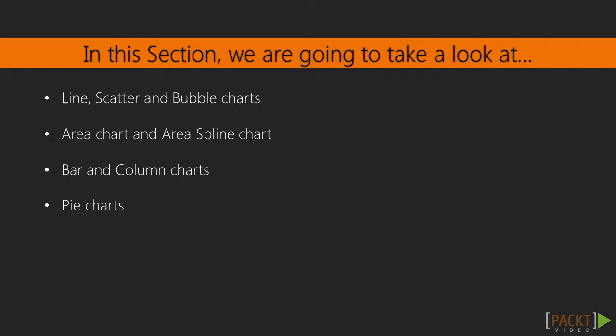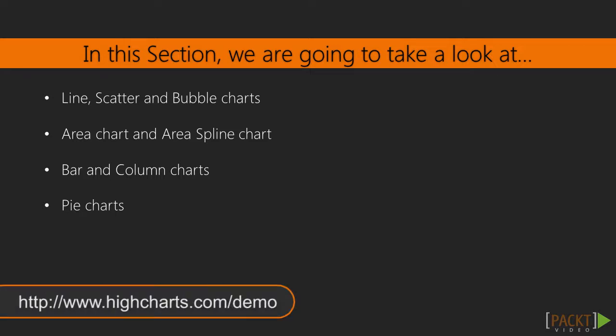For a full selection of charts and advanced chart types, check out the chart demo site at www.highcharts.com/demo.